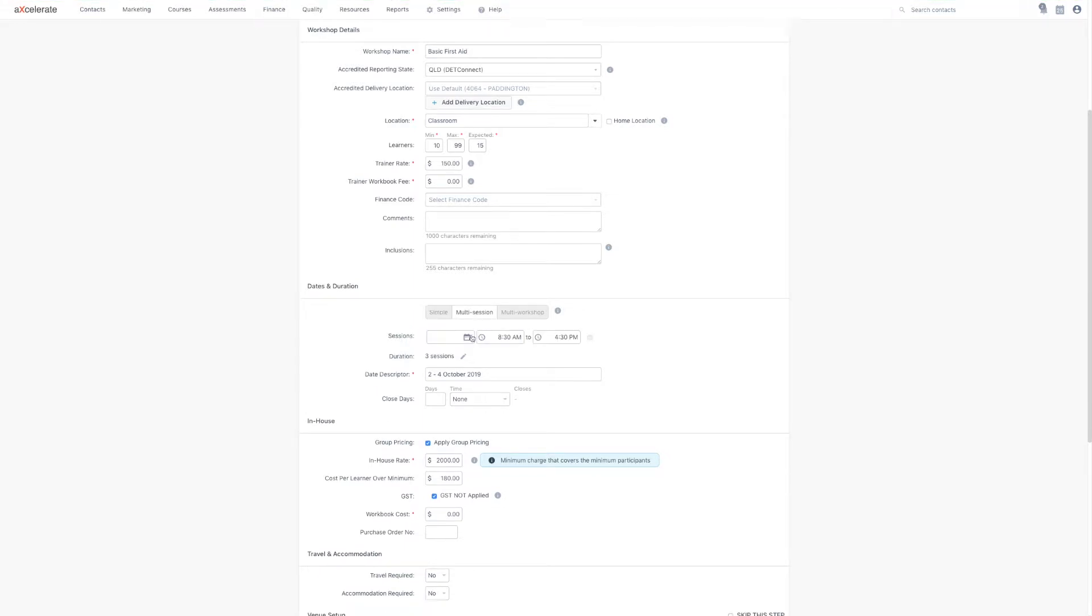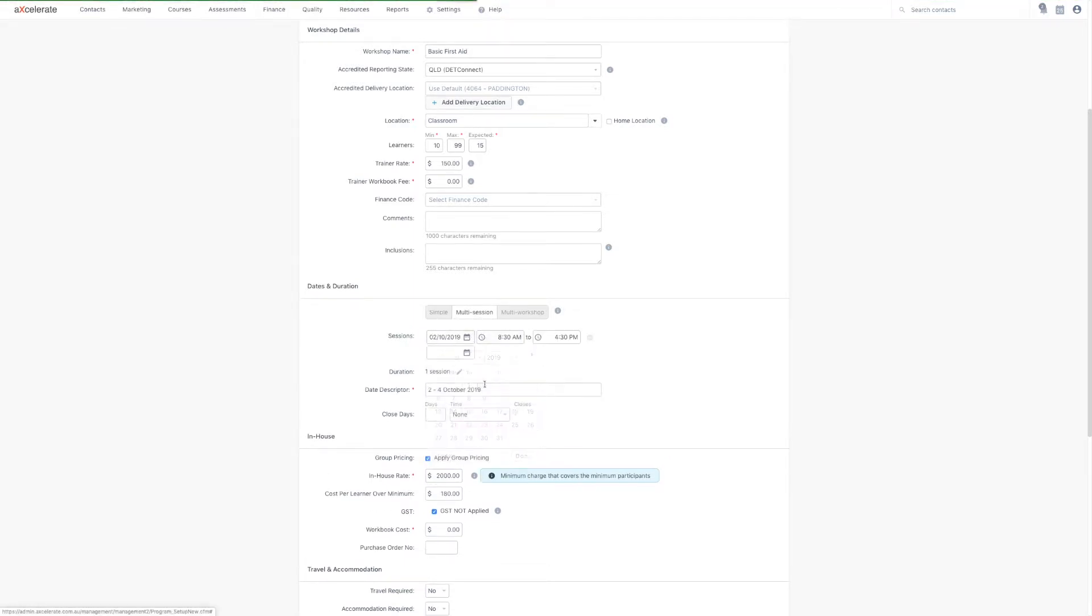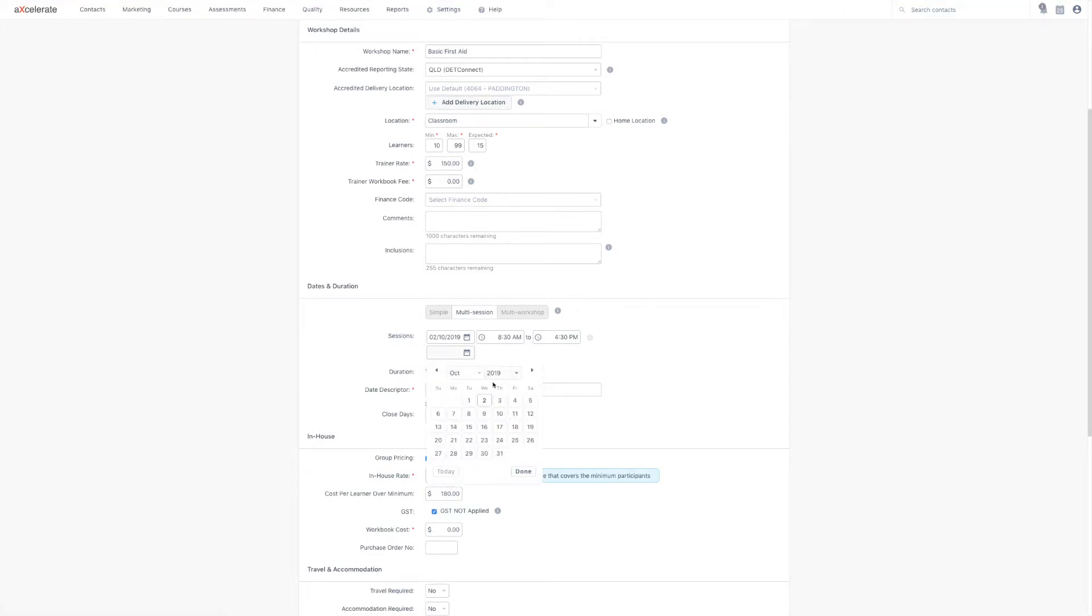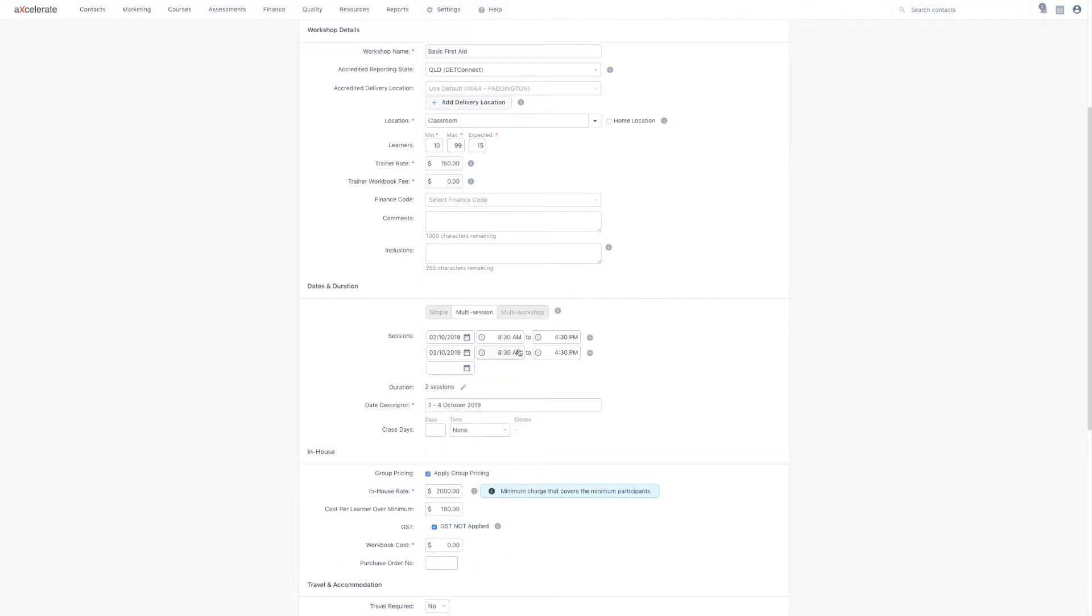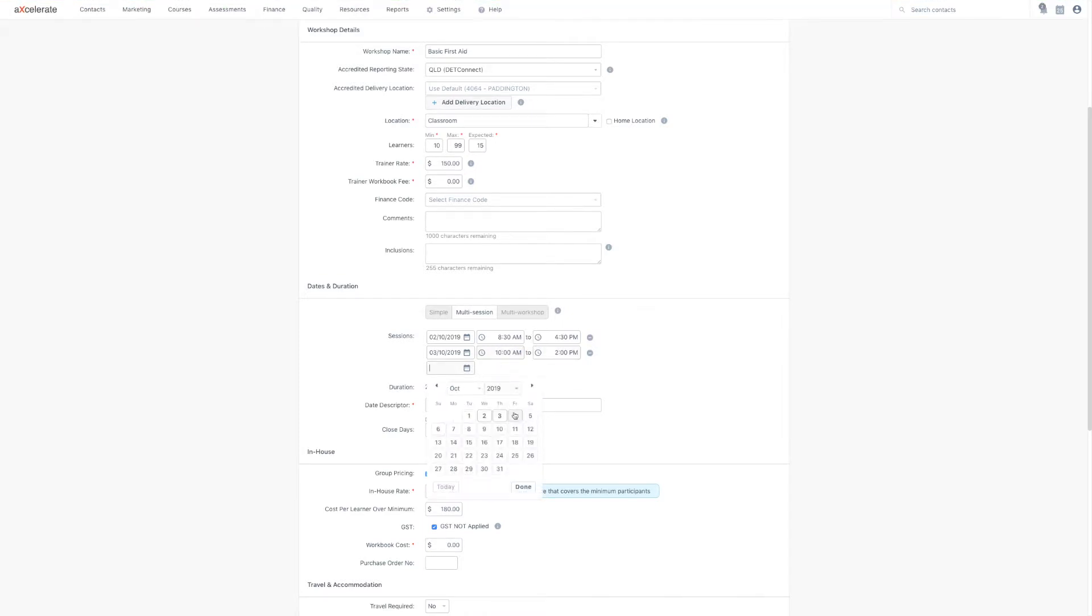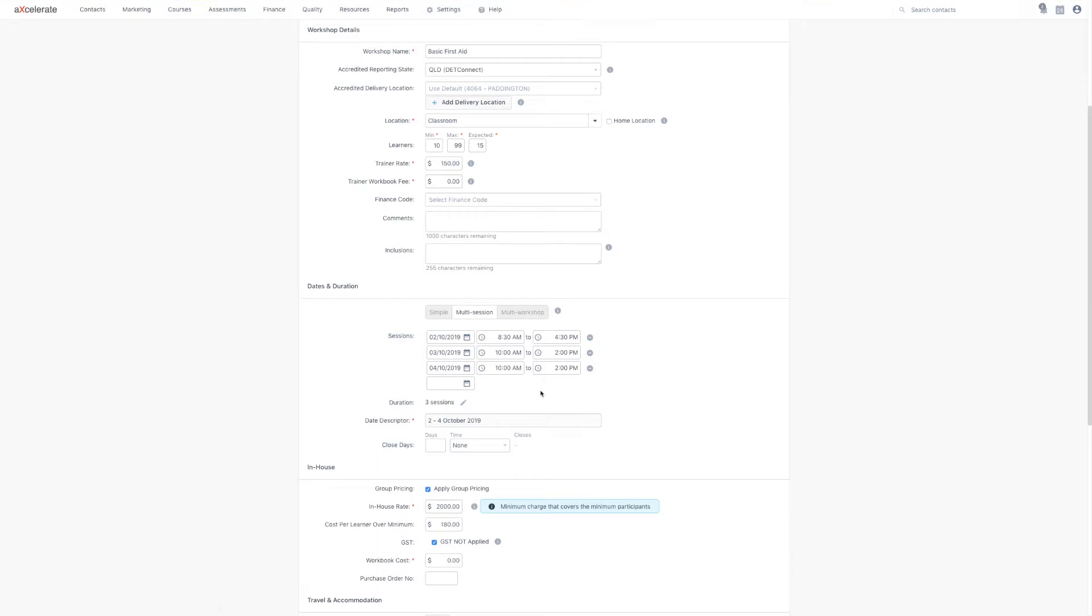Multi-session dates allow you to set dates and times which are specific to each session of the workshop. Using multi-session dates will allow you to mark attendance, and will allow more transparent visualization of the workshop in the calendar, and when dates and times are not consistent or consecutive.